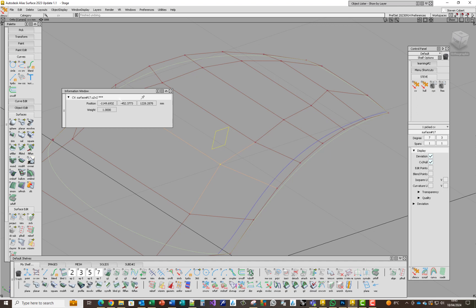Likewise in the Y direction, if I move it using the middle mouse button — that's moved it by 10 mm and back again. The same in the X direction — I'm putting the cursor where I want to move it to — that's moved by 10 mm in the X direction using the left mouse button.